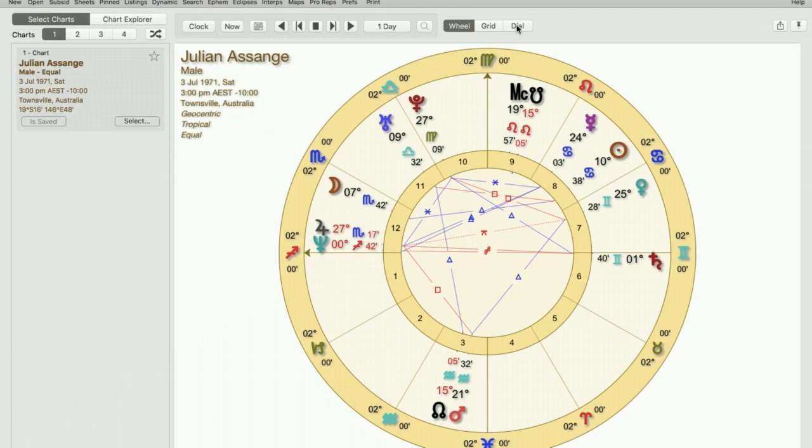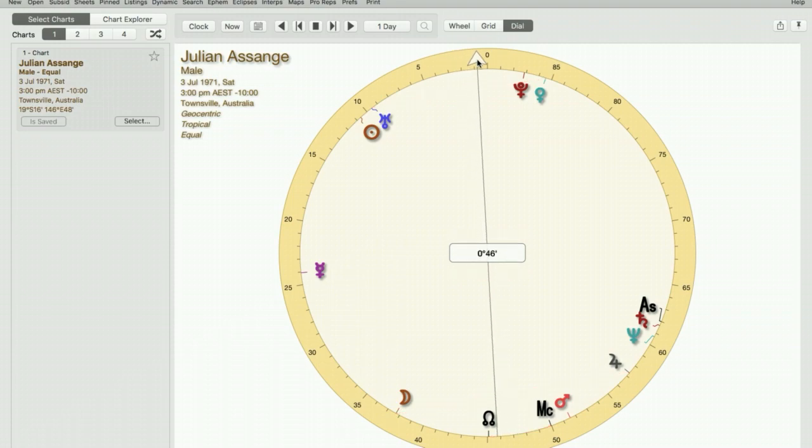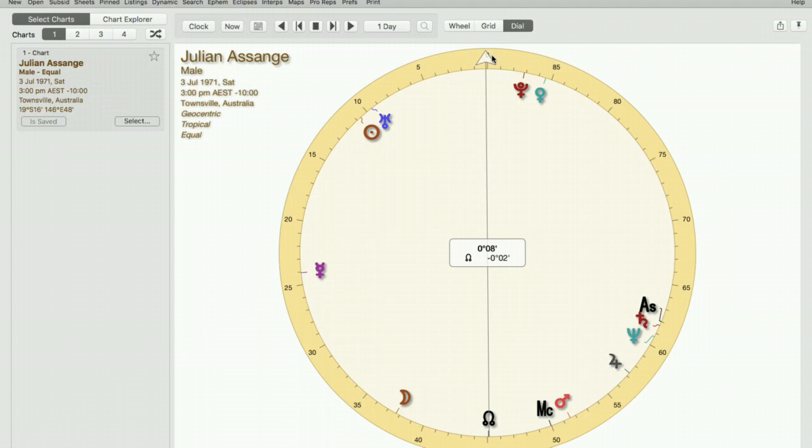Now when we click on dial you'll see that we have a 90 degree dial. We don't have houses or signs anymore but what we do have is the signs split into cardinal, fixed and mutable.